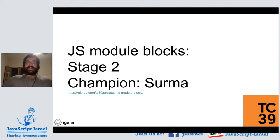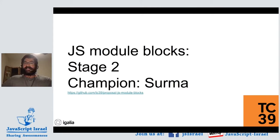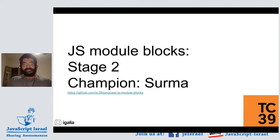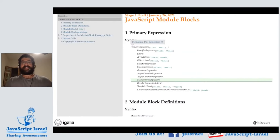In TC39 we have a champion model, where committee members can champion or lead the work on a proposal. They're responsible for collecting everybody's feedback, responding to concerns, and pushing the proposal forward. Surma, a developer advocate at Google, is the champion of this proposal. They have a README and specification text, which is one of the requirements for stage two.